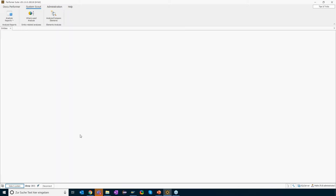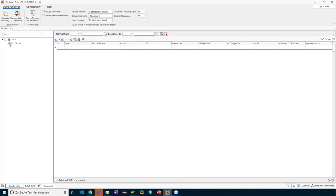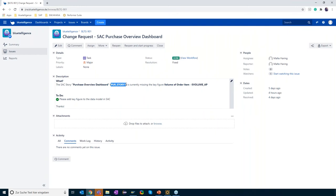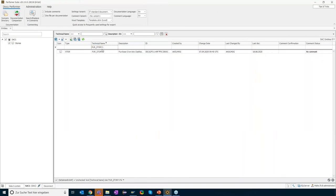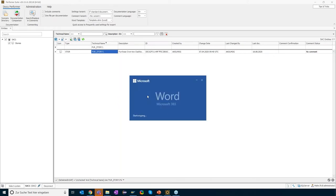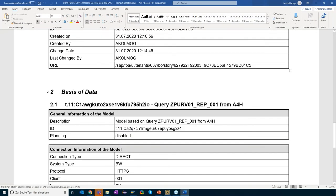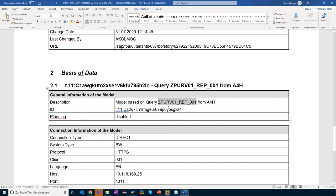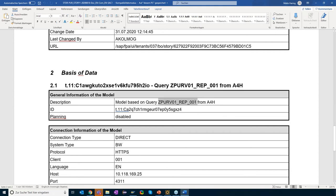Using a double click to connect to the SAC system, I can select all stories of the SAC system. Let's find the story mentioned in the JIRA ticket — I copy the technical name and write it into the filter bar. Let's have a look at the documentation first. The documentation gives insight on the data source: there is a chapter 'Basis of Data', and it says the story data model of SAC is based on query ZBUR_V01_REP_001 in system A4H. Let's copy this technical name.